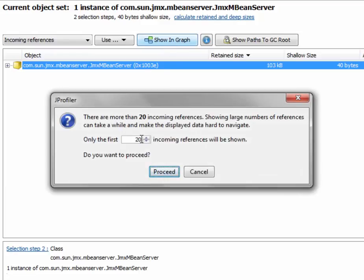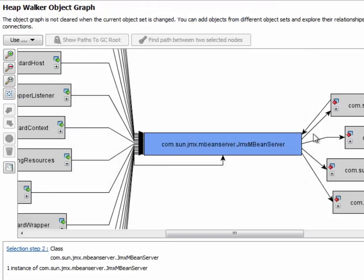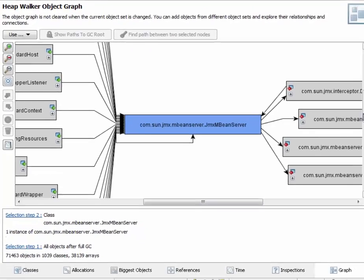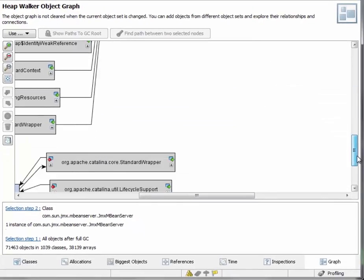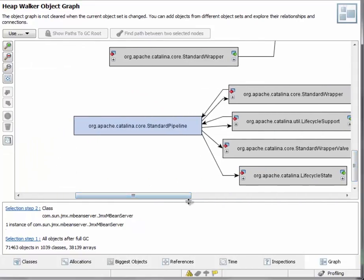This is just a protection against showing too many incoming references. And you can see the JMX mBean server instance is shown with a blue background. The standard pipeline object that we've added before has a lighter background because it's older.